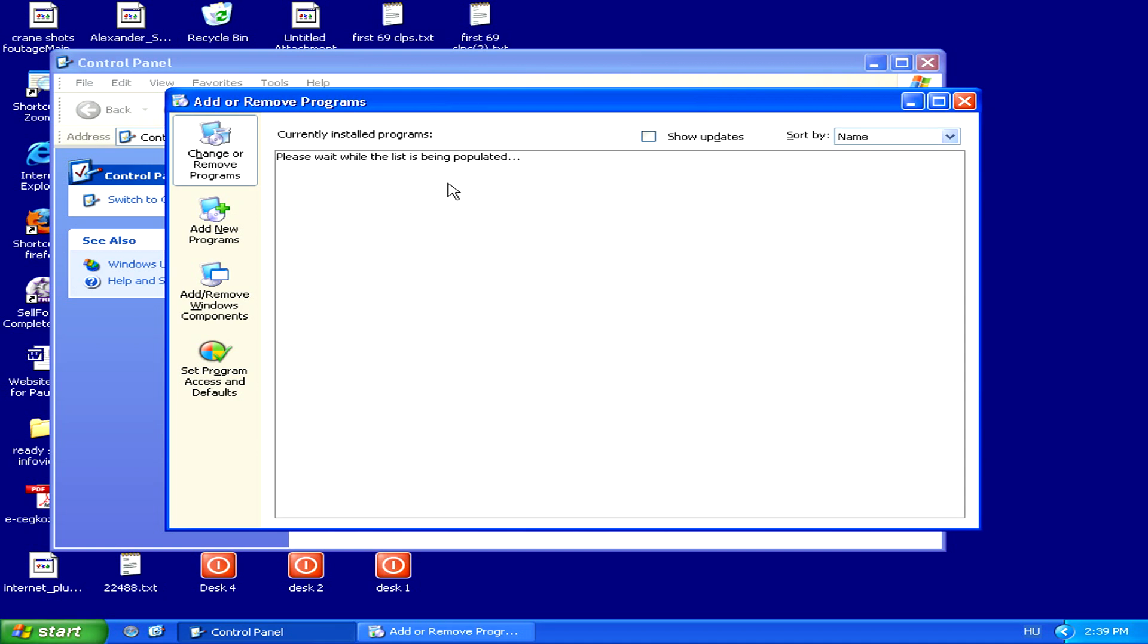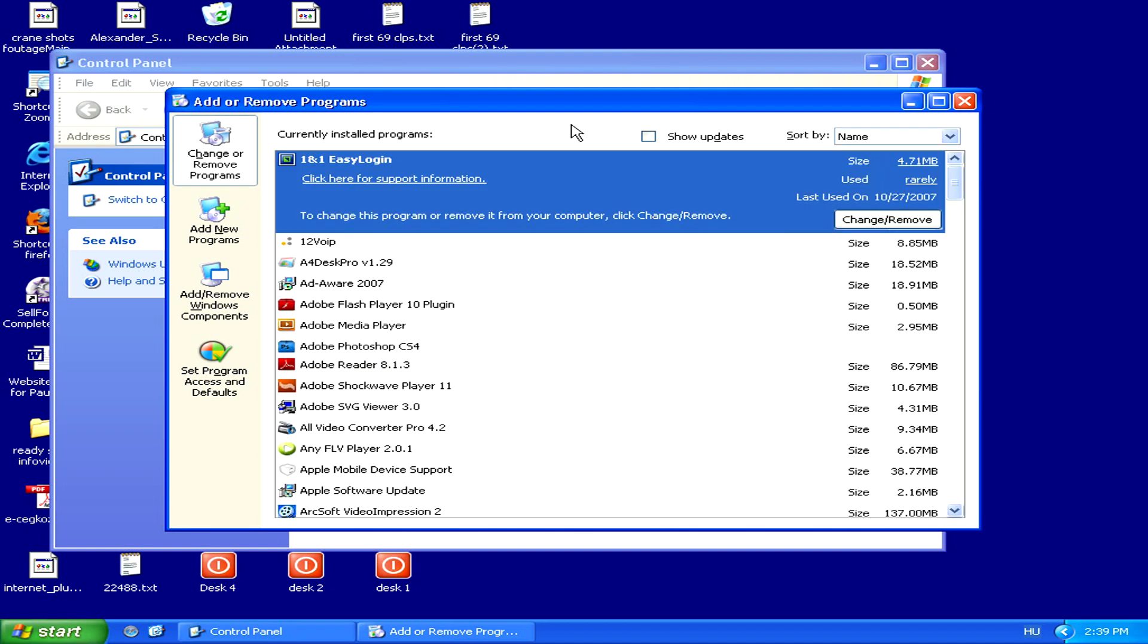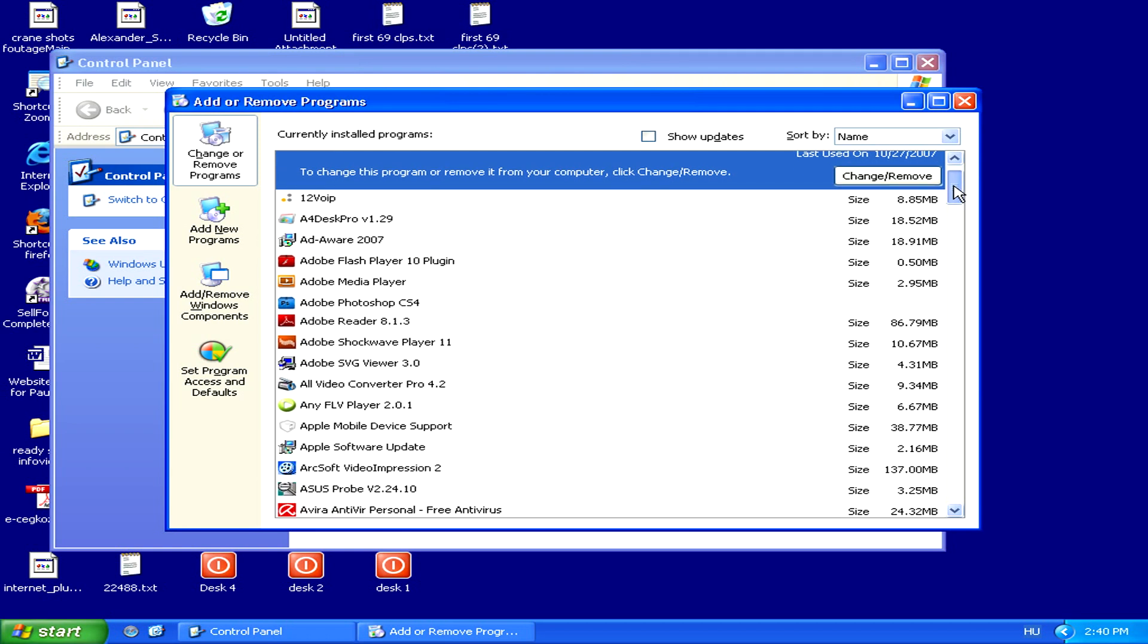Now wait for the list of all your programs to load. This may take about a minute. Once you have the full list in front of your eyes, scan through it and see if you see any suspicious looking programs.